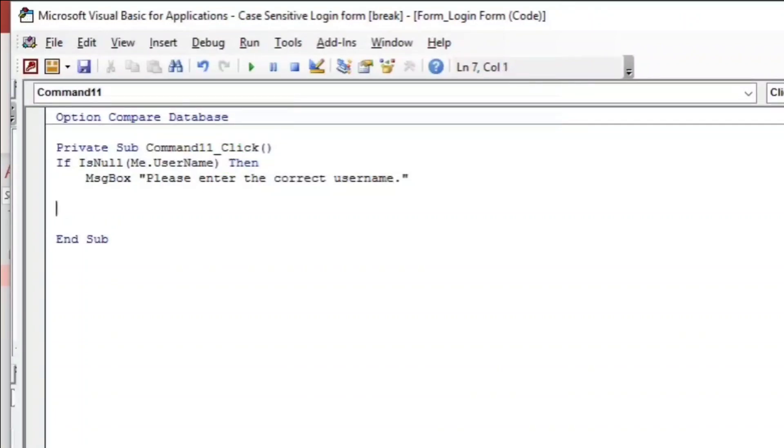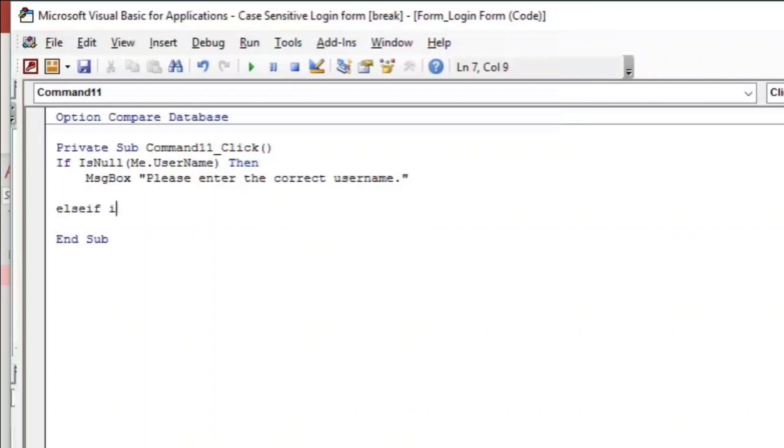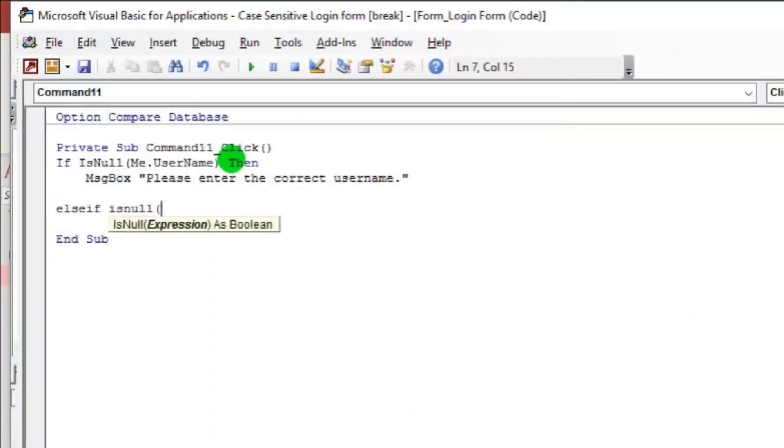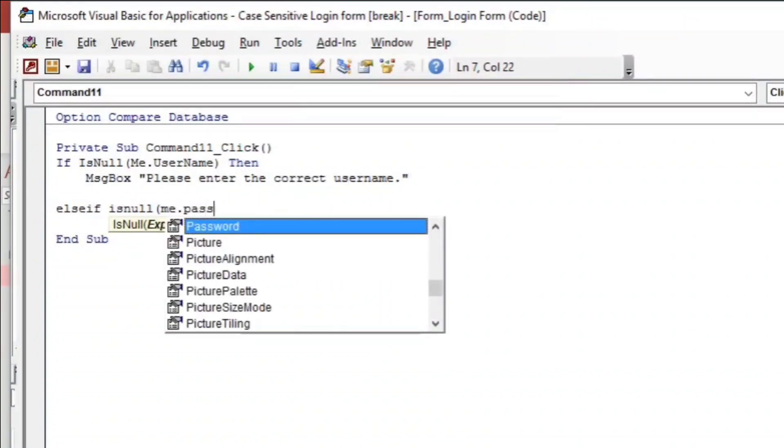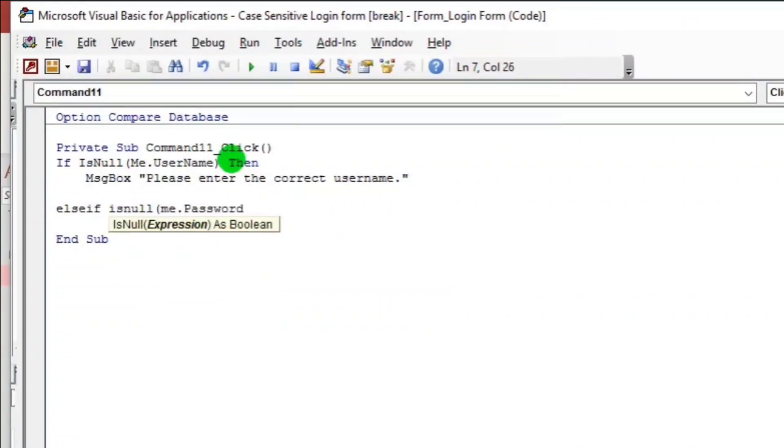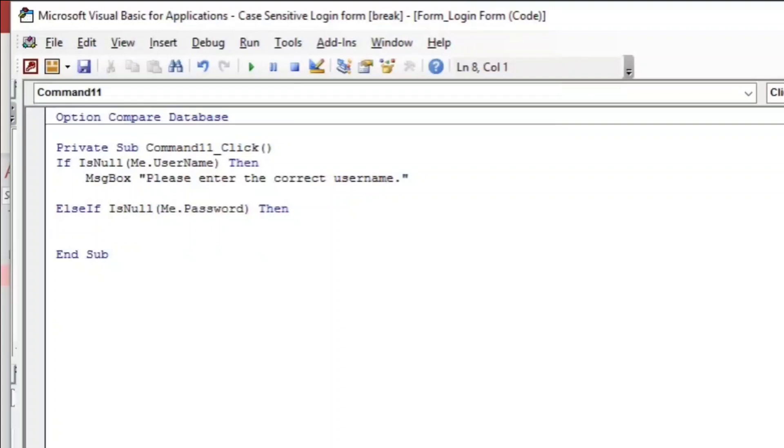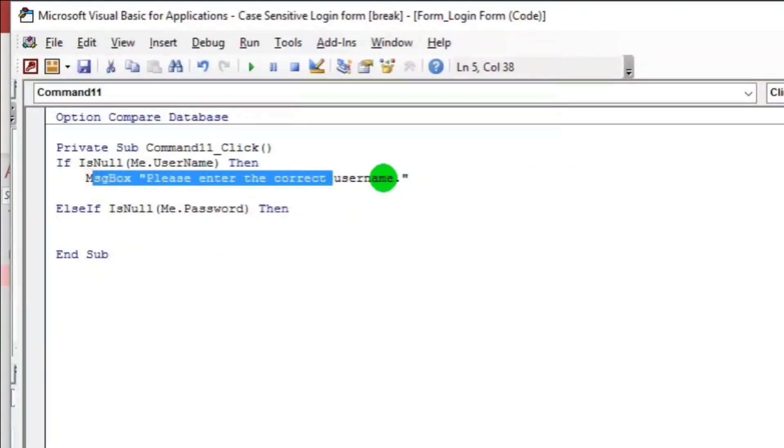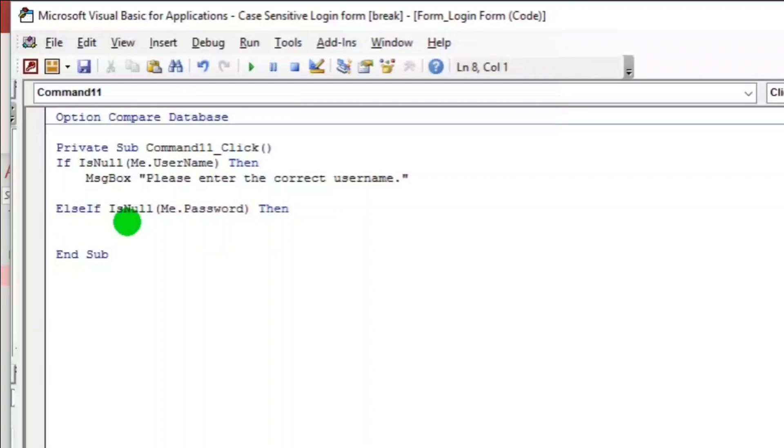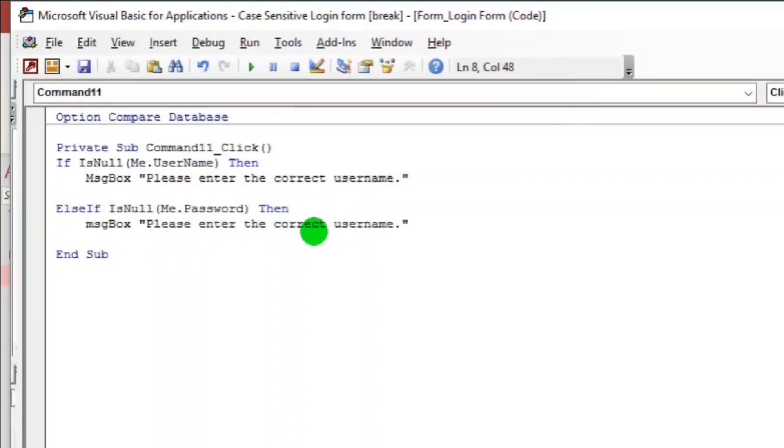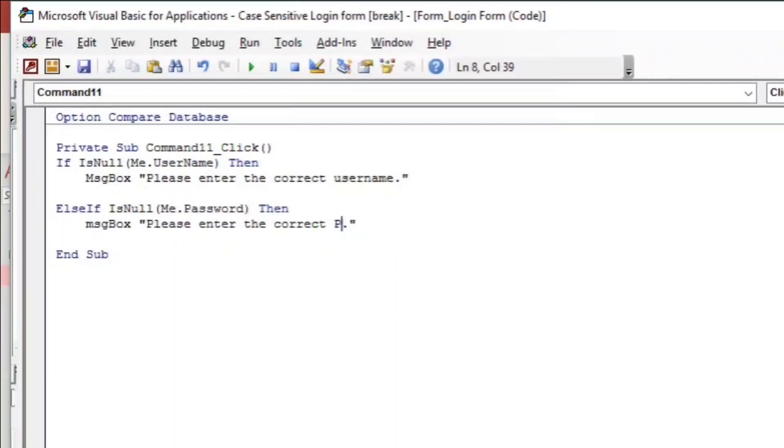And then else if is null again, and this is for password, me.password. Then there's a message. I have to copy this. Please enter the correct password.